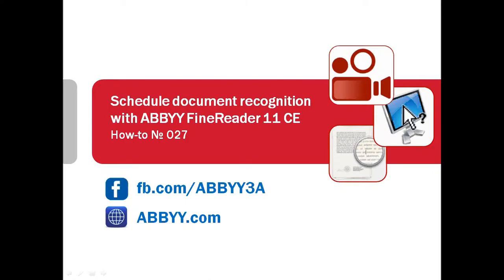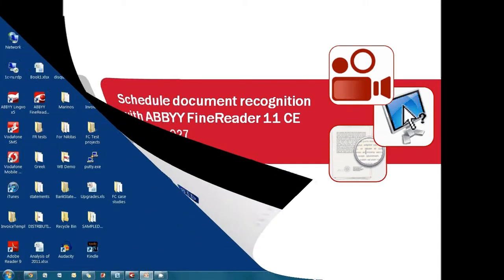Receiving a lot of documents and have no time for recognition and conversion into searchable formats during the day? Let ABBYY FineReader Corporate Edition do this work at night. Let's watch how it works.